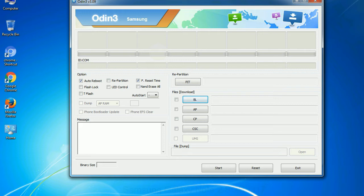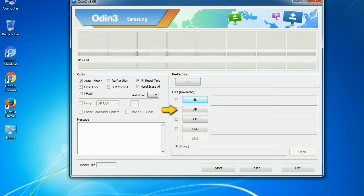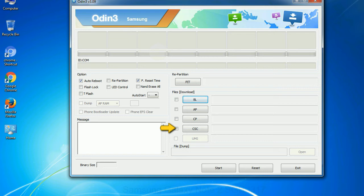Here is what different buttons mean and what they are used for. PIT (Partition Information Table): if you check the Re-partition checkbox, you should also specify a PIT file to repartition the file system. Bootloader: used to flash the device bootloader. PDA: refers to the firmware build — use this button to select the ROM or kernel you want to flash. Phone: refers to baseband and modem version. CSC (Consumer Software Customization): click this button and select the CSC file. If you do not have the right .pit file, do not check Re-partition option as it may brick your phone. Select the right file against each button, click the button, browse and select the appropriate file.